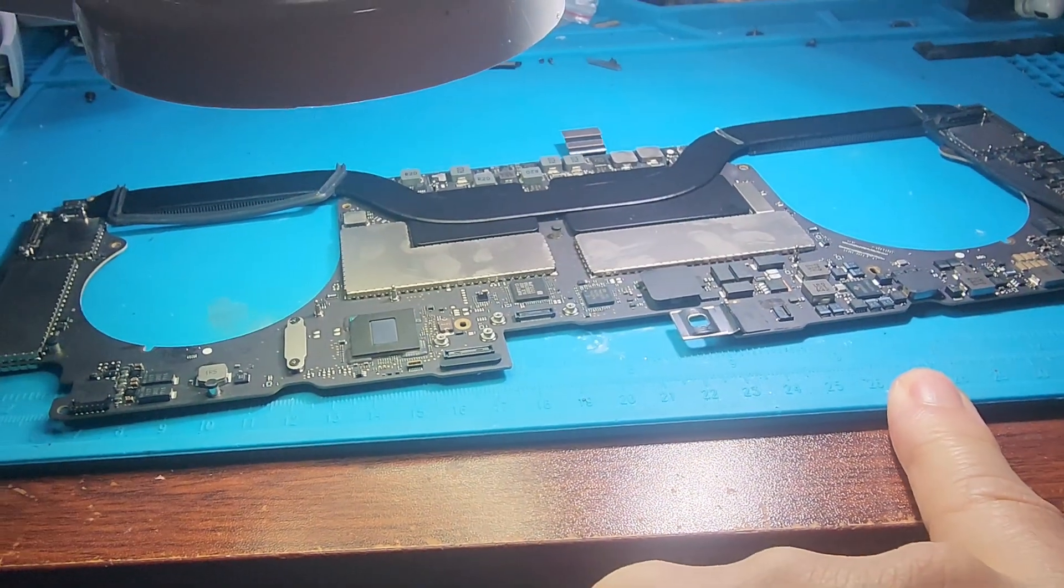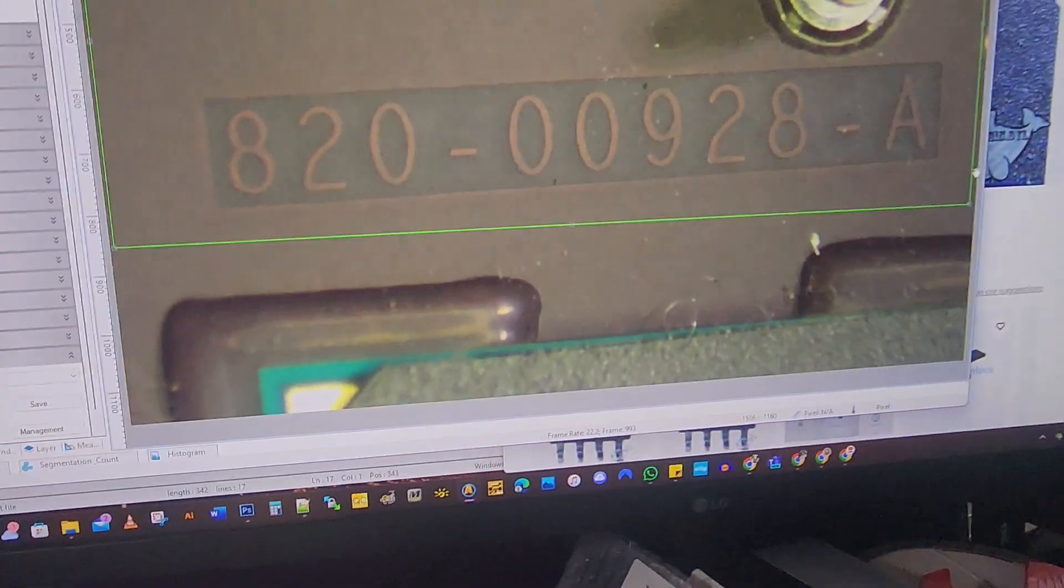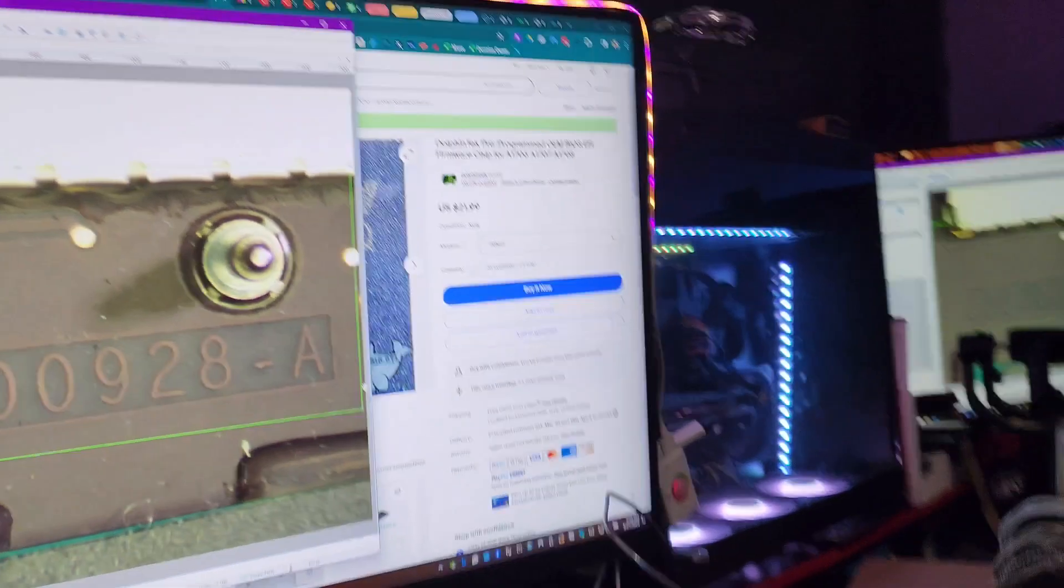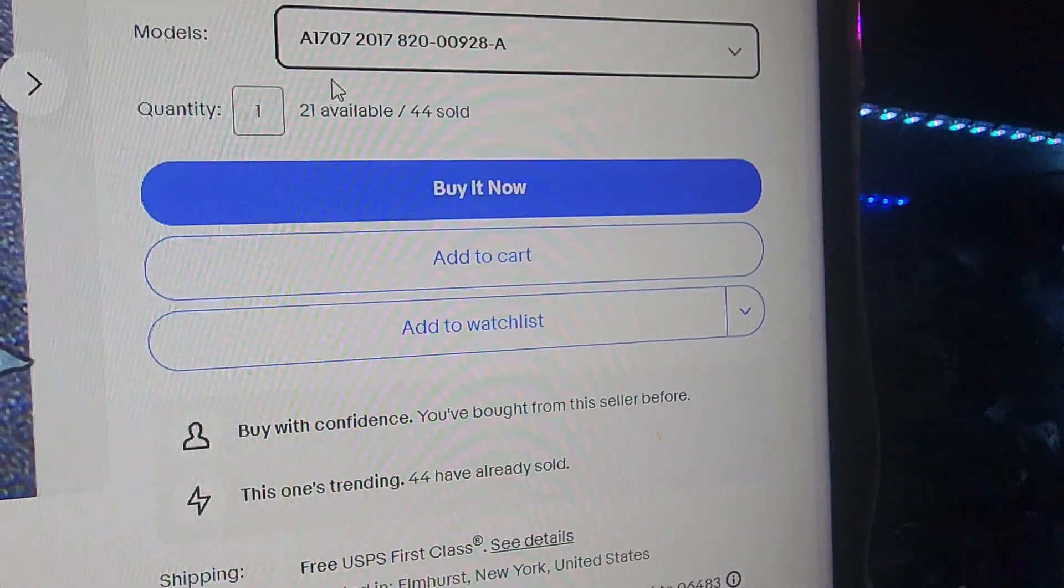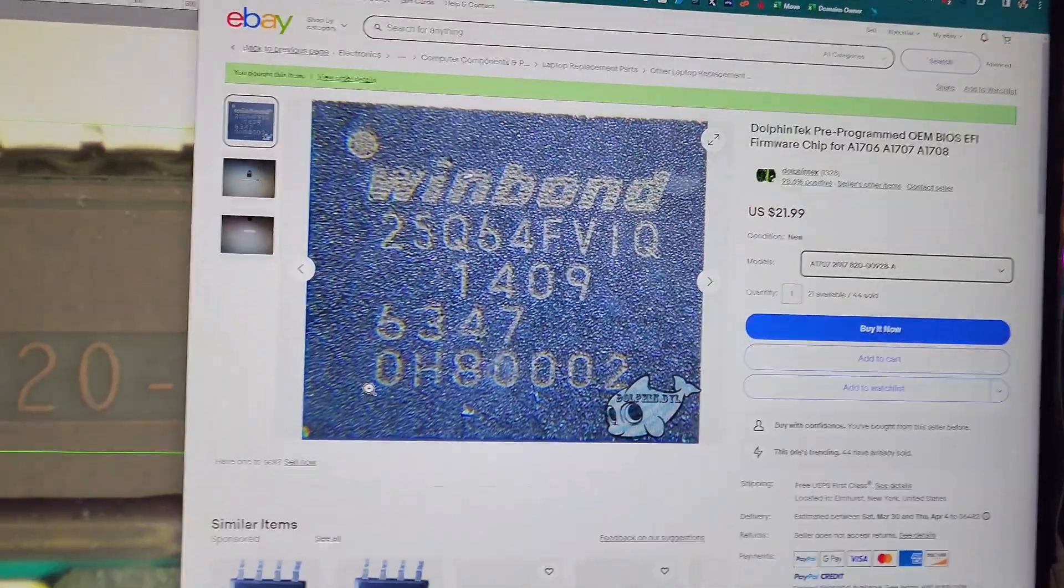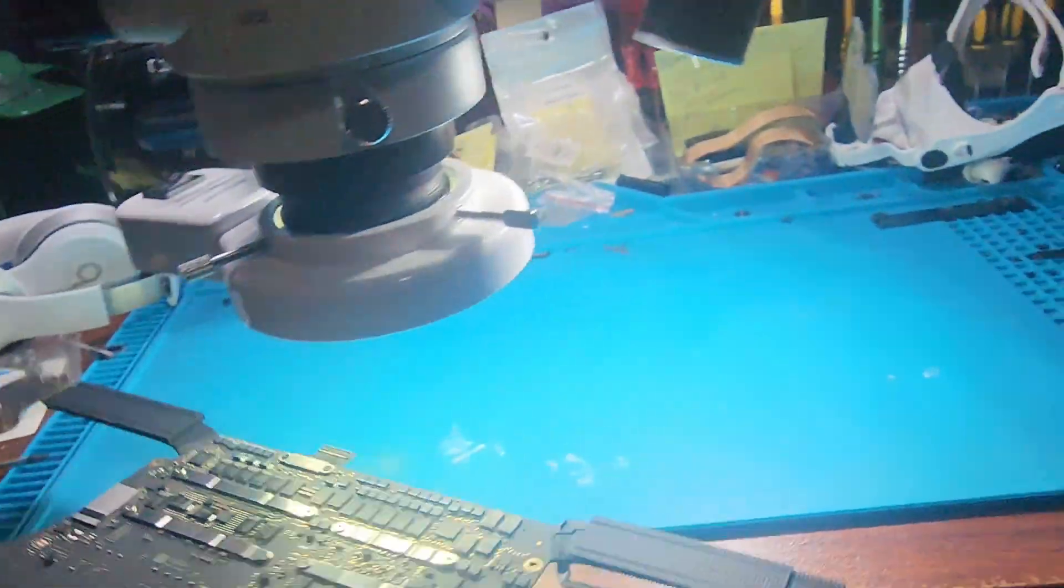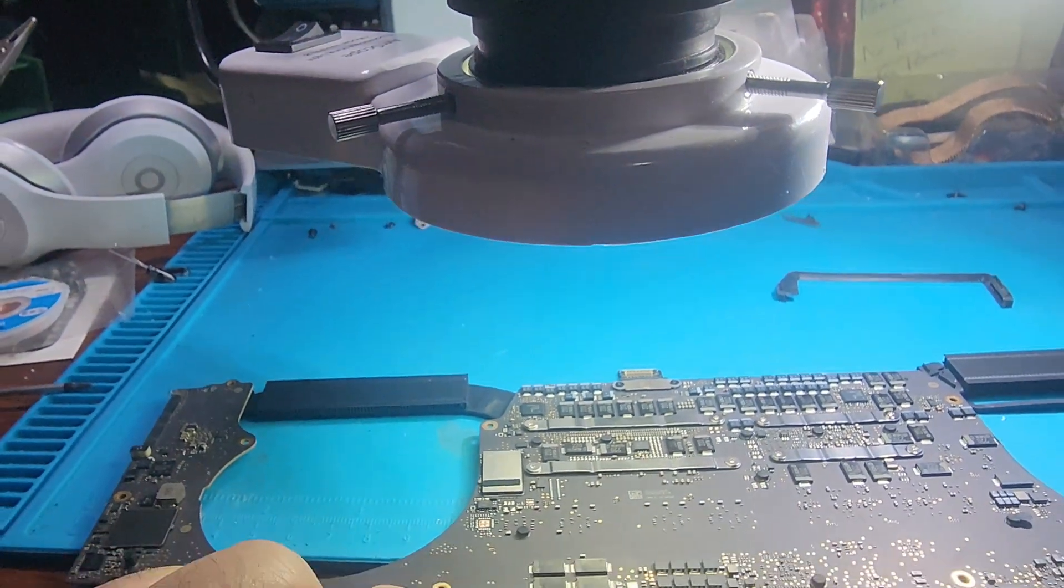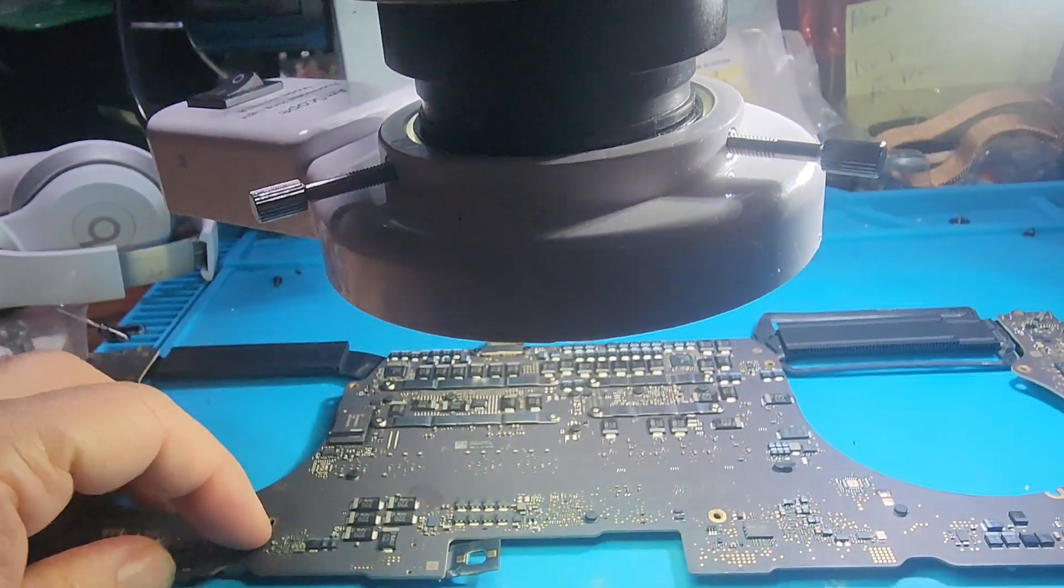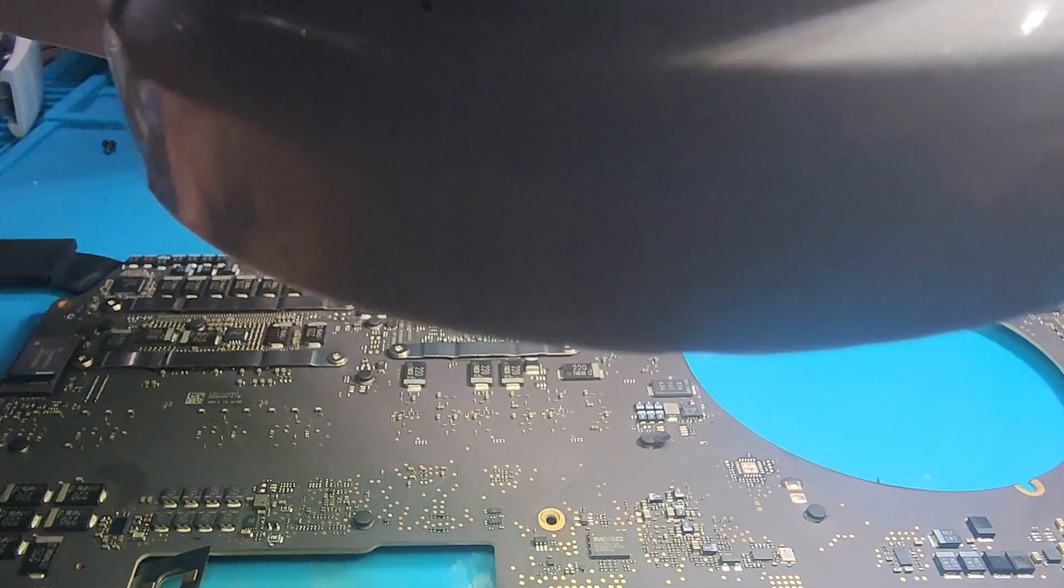I have the board fully out. Right now I'm just verifying the model information, which is 820-0928-A. And as you can see on eBay, that is the chip that I purchased right here. You want to make sure you match that and then you'll be able to find the chip. Now I'm going to flip this upside down and locate my chip on the board. I'm going to find it on the microscope.